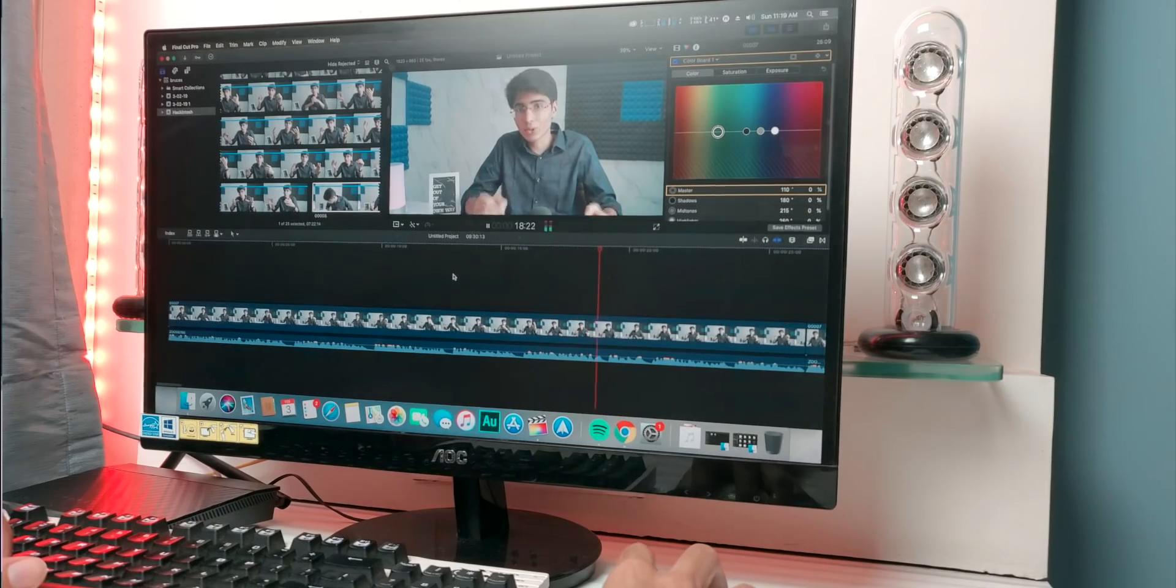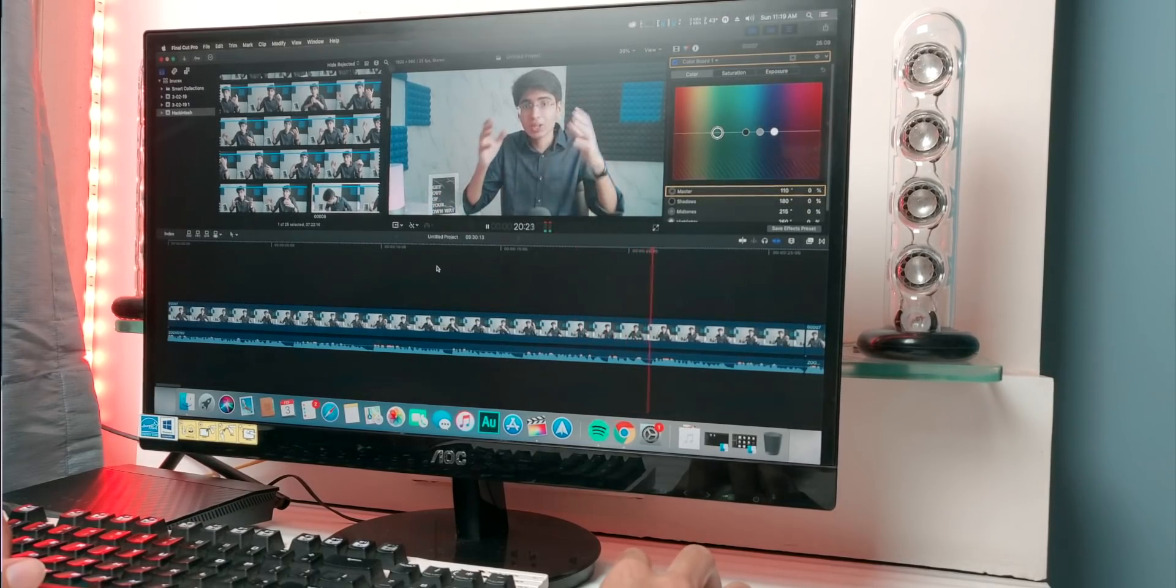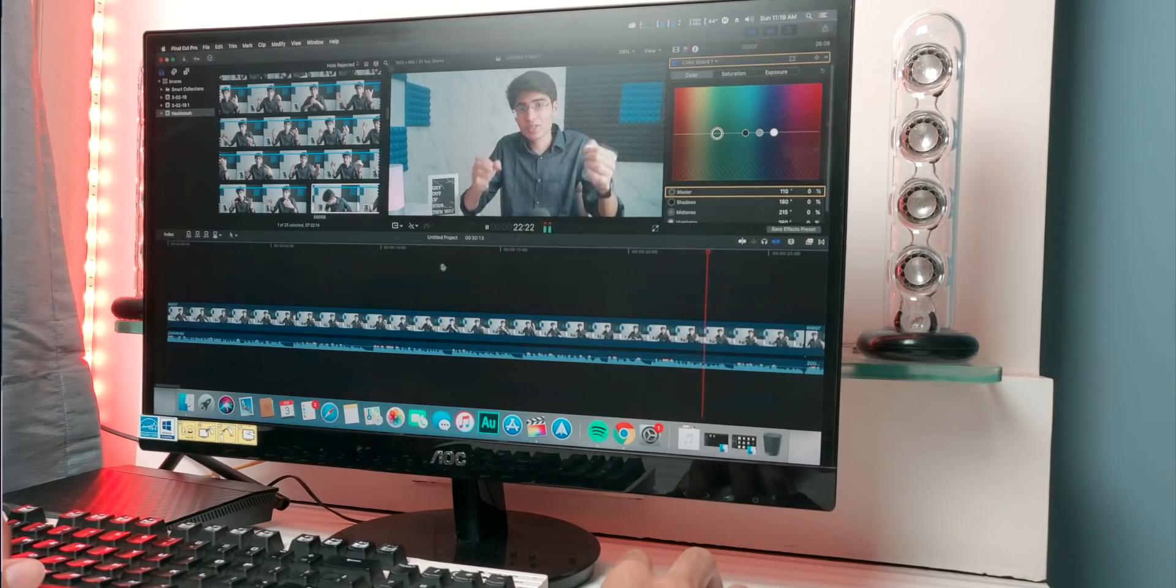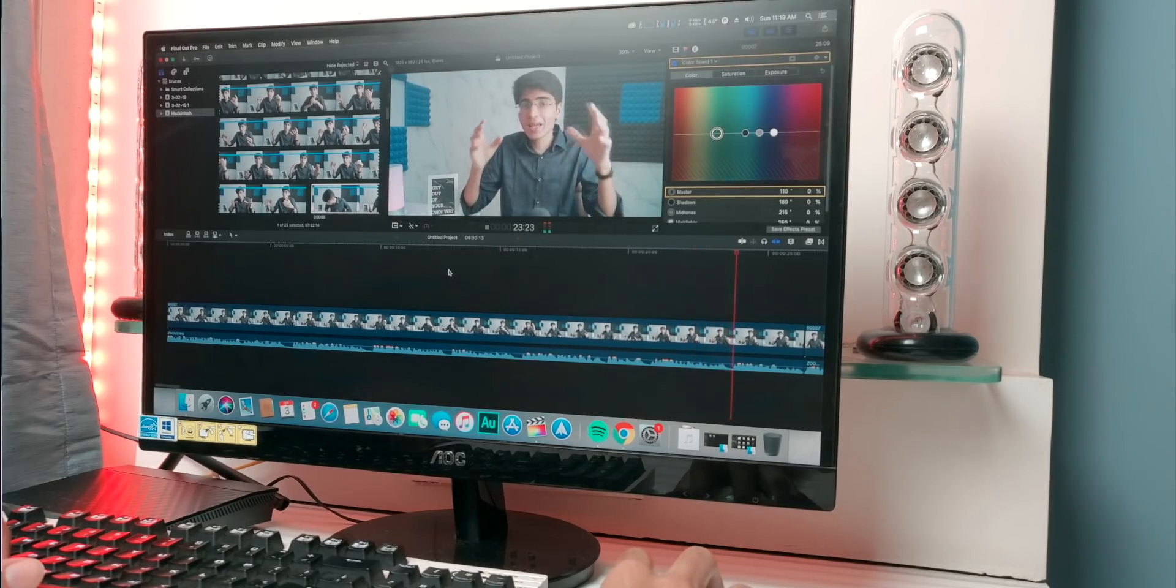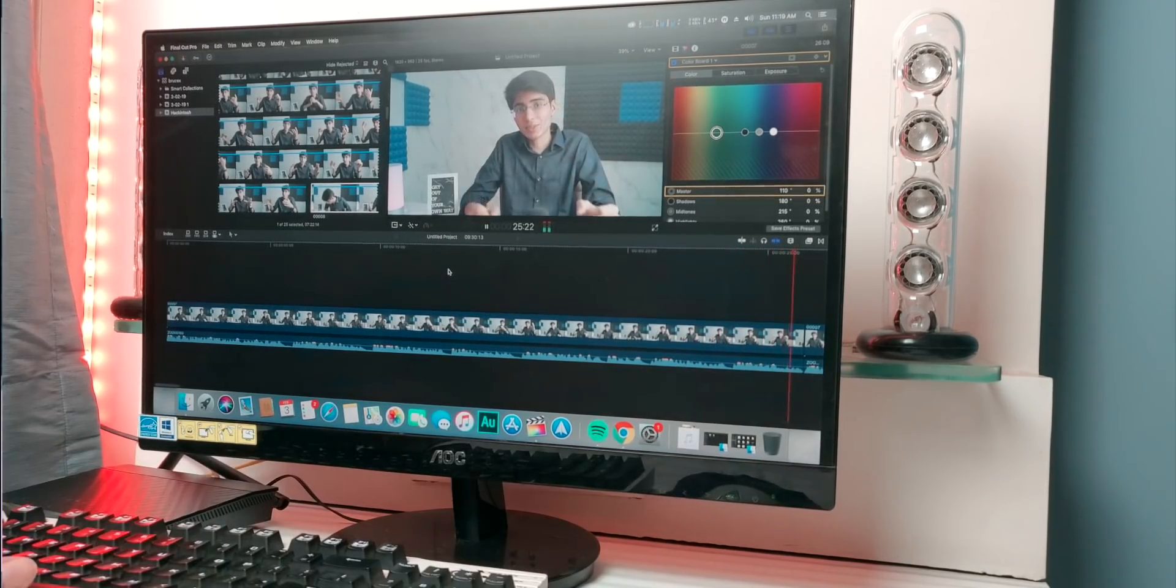In fact this very video is being edited on Final Cut Pro on Mac OS X, so you can figure out how good the performance is of this PC build and that is what I am gonna tell you about in this video.